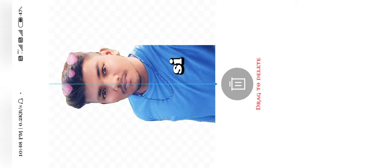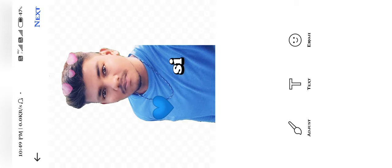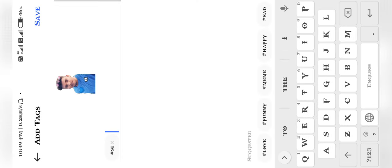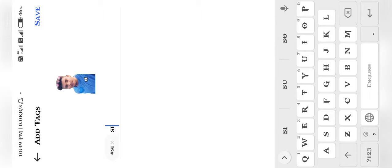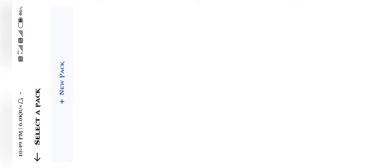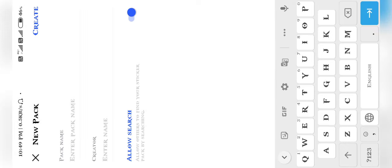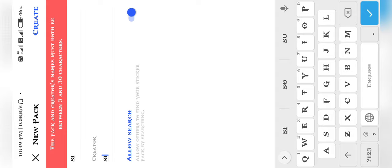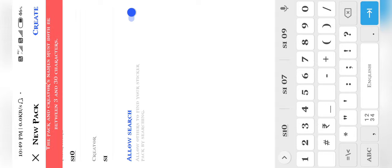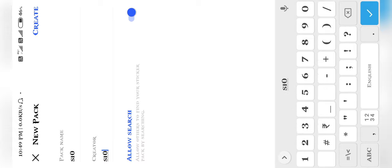If you have a delete option, it will vibrate. If you have any emojis, you can also get a notification. You can add a tag and save it. If you have any name, you can create a new pack by clicking the new pack button and entering a link name.